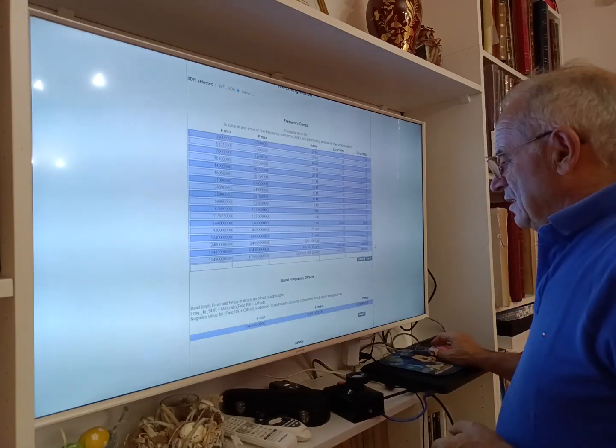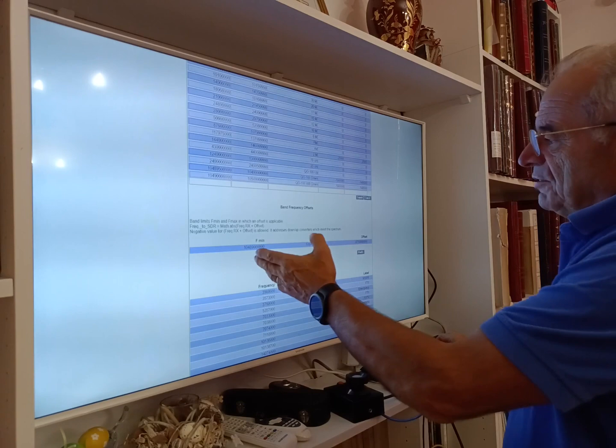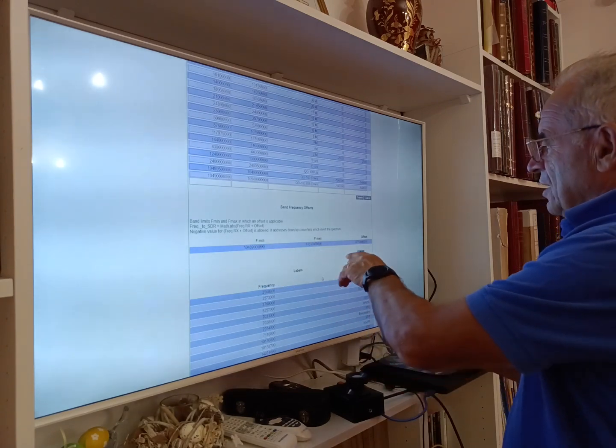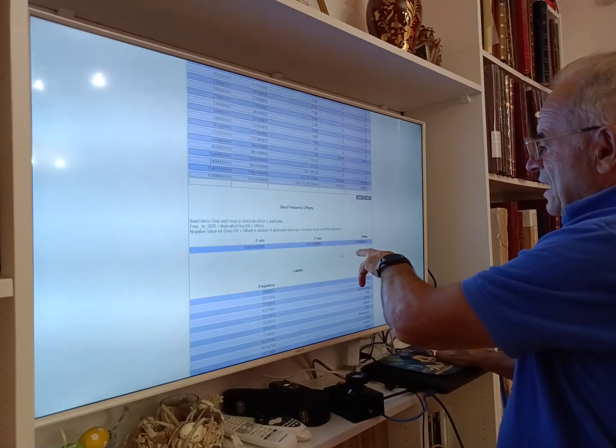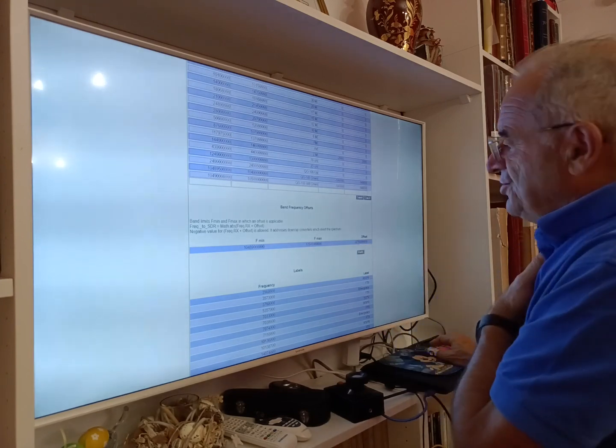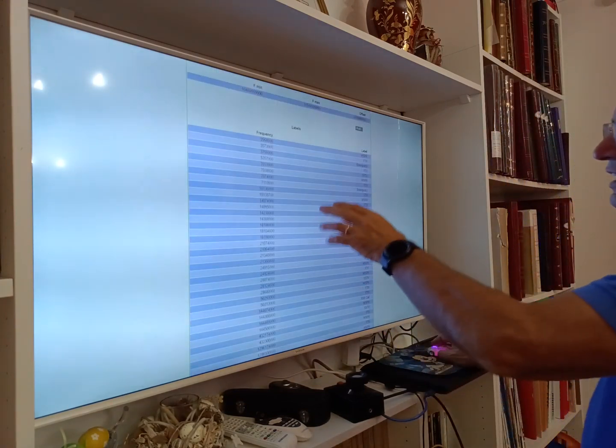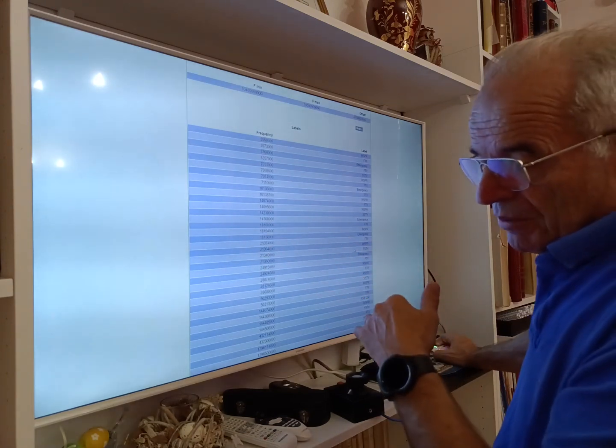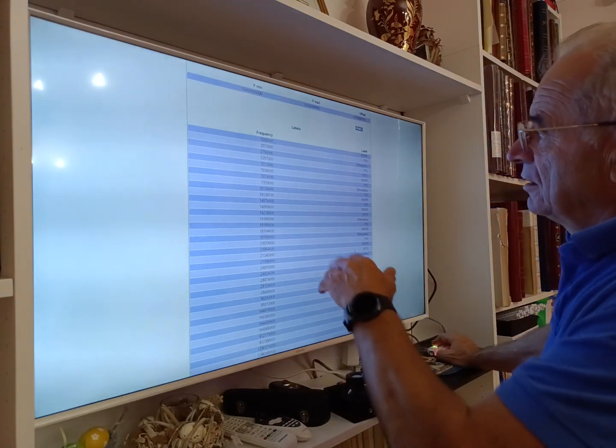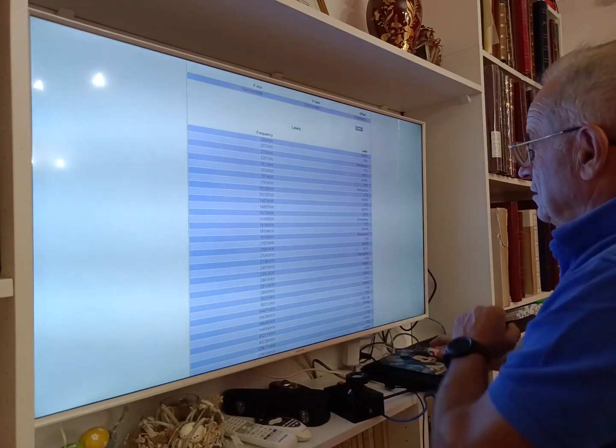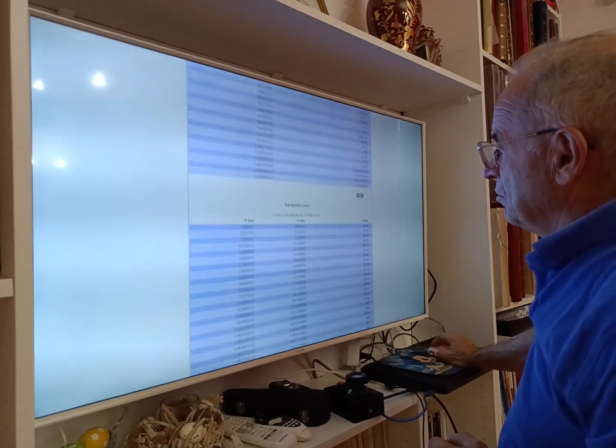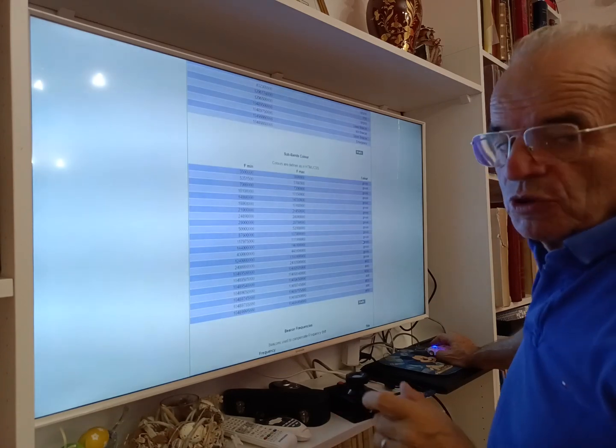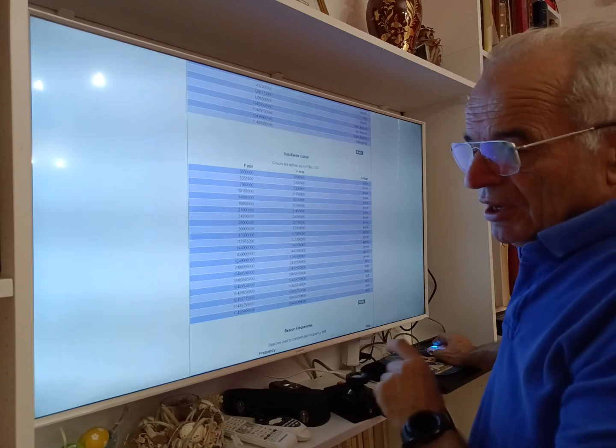You can define the frequency offset. For example, here for Q100 we have an offset due to the LNB of 9.7 gigahertz. You can define labels which appear on the spectra. You define a frequency and you define a name. Here there is already a set of labels.